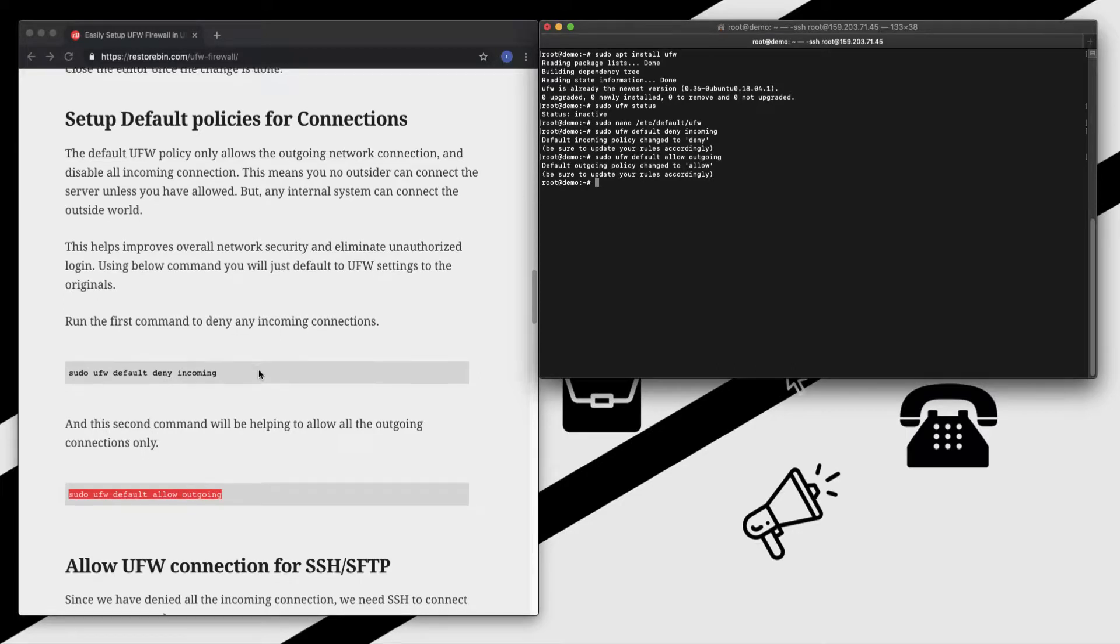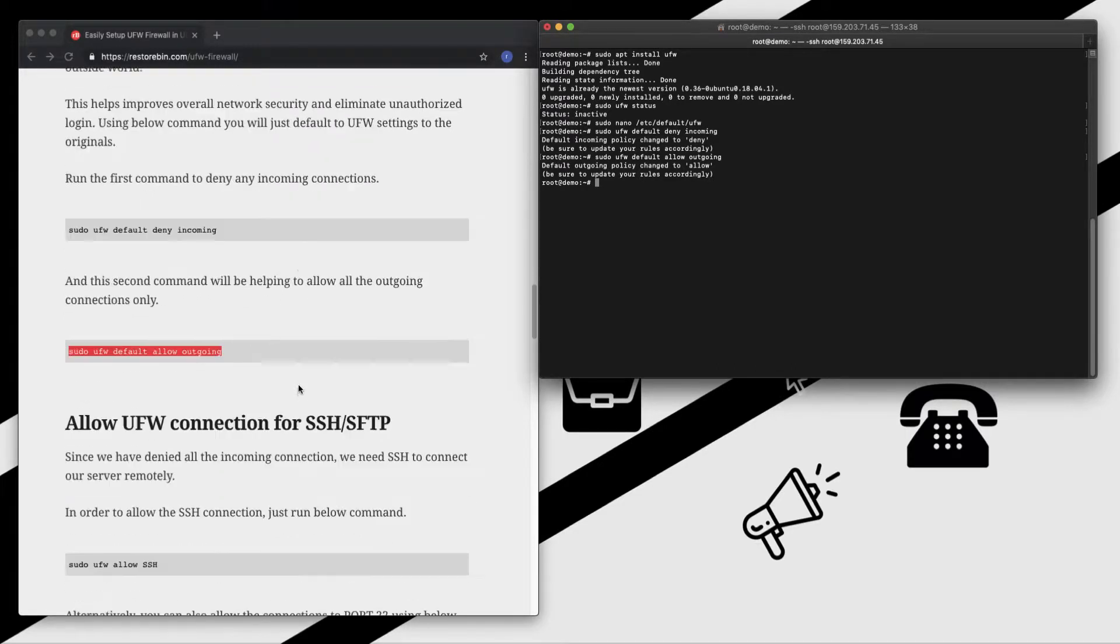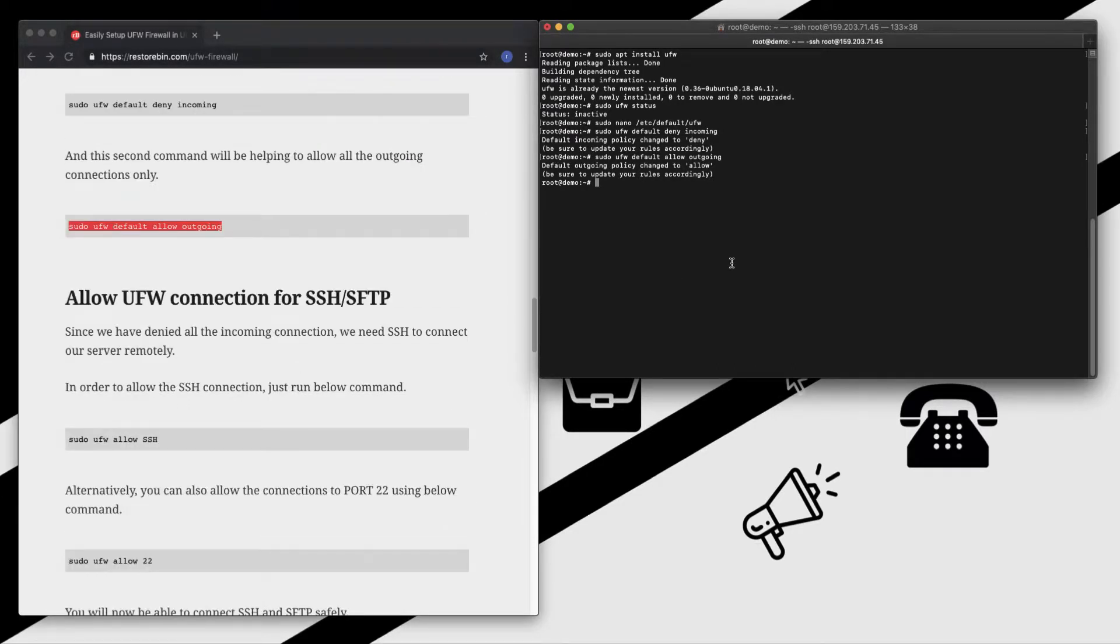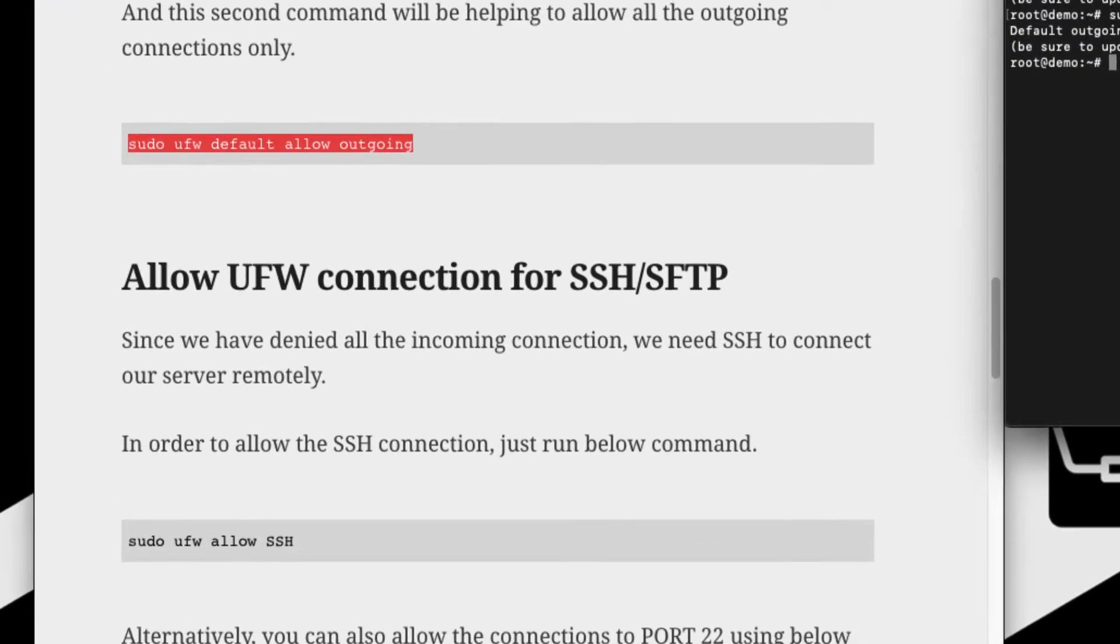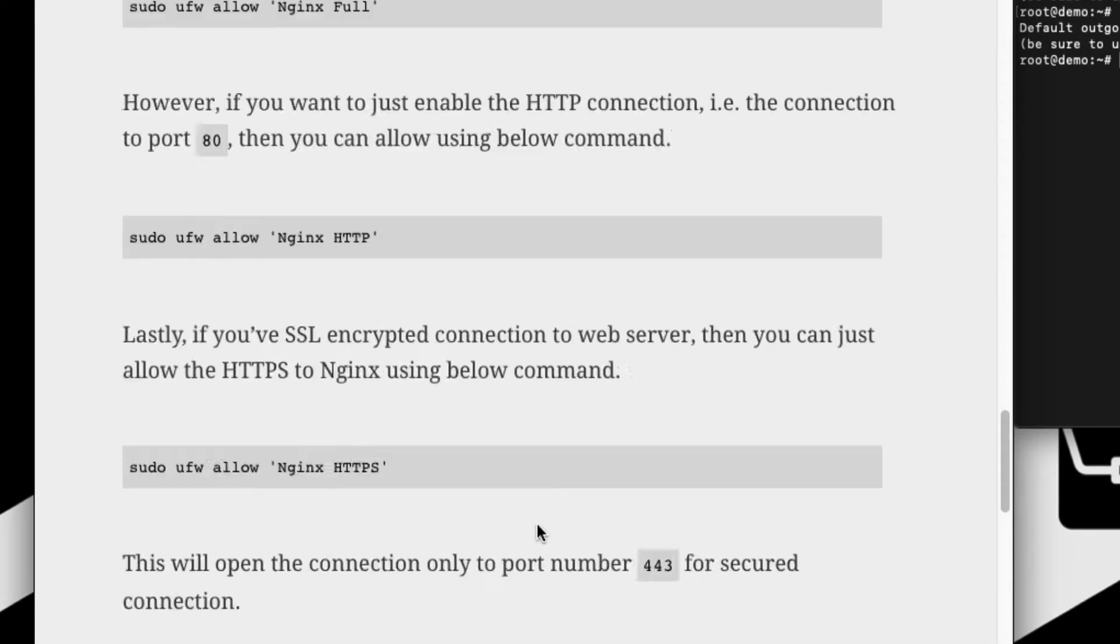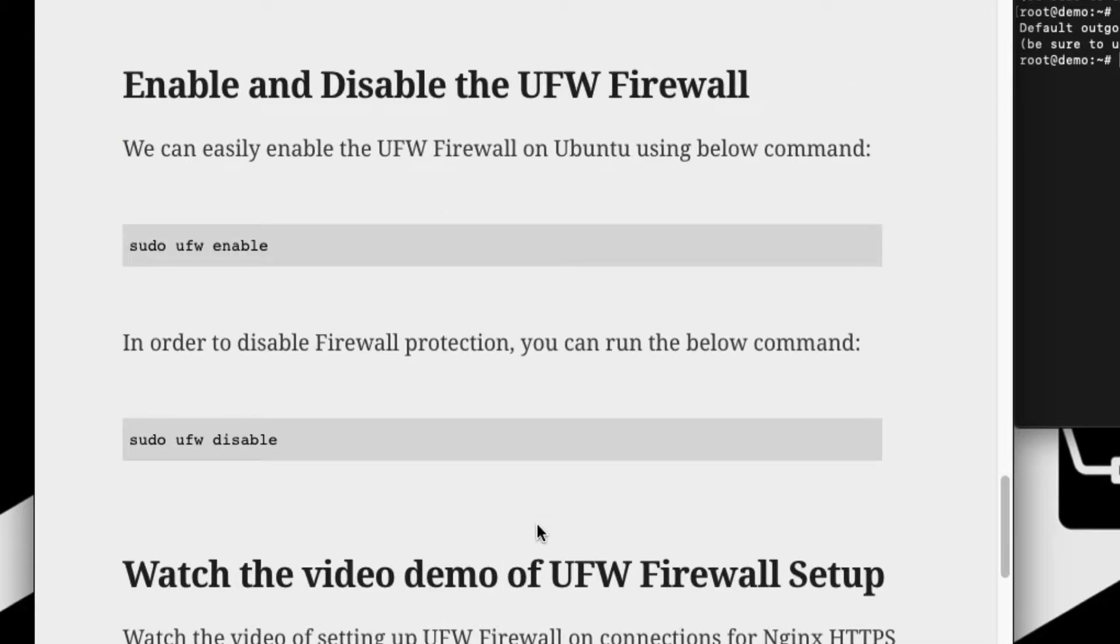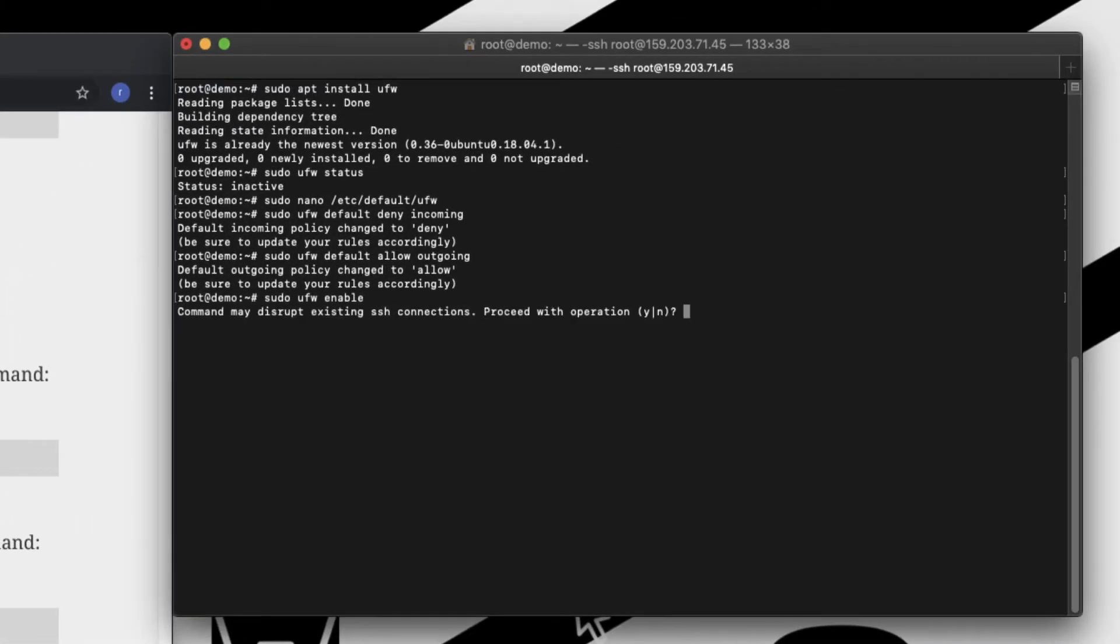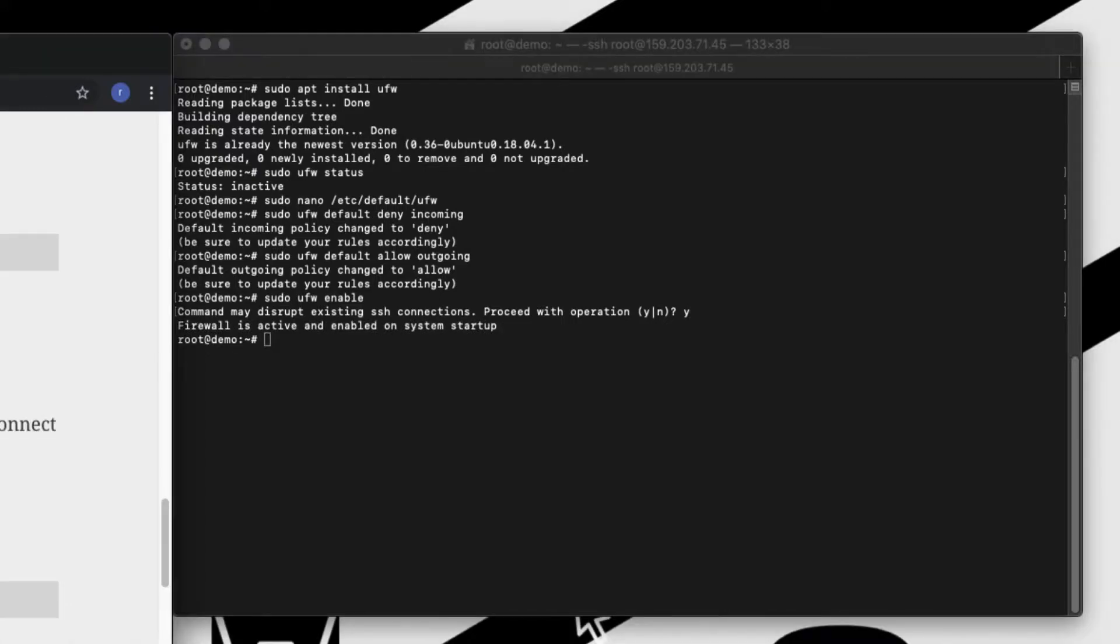Moving on to allowing the SSH connection. So before enabling the SSH connection, let's activate our UFW firewall. To activate, you can just scroll down and see here this command which enables the firewall service. Enable and say yes. So firewall is active now.